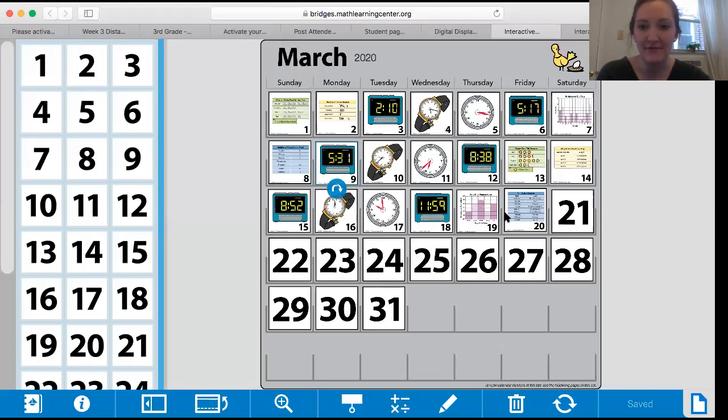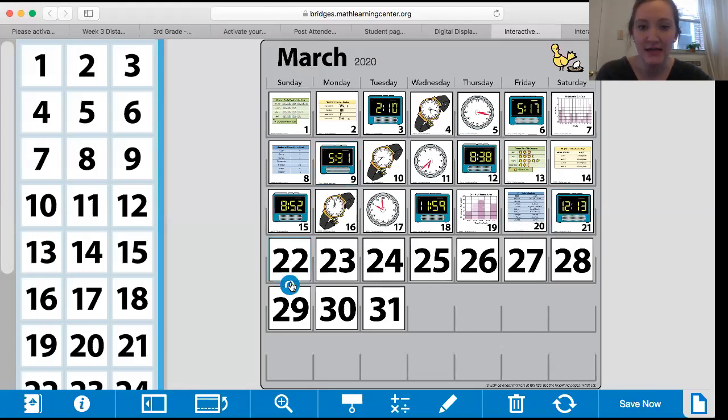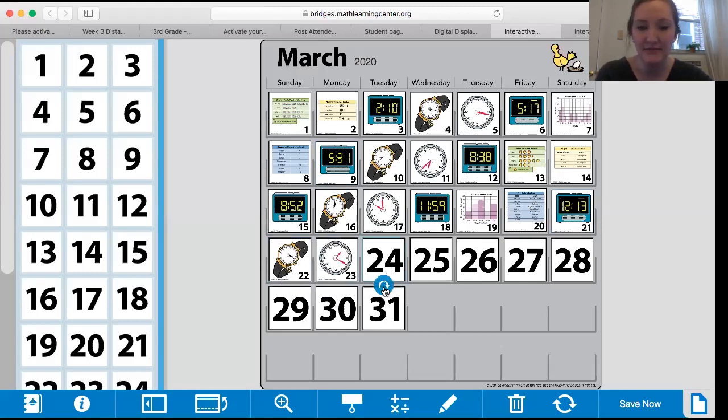And I flipped over a couple days. It's Friday. It was Friday, March 20th. And we have Saturday, Sunday. I'll update some of these days for us here.